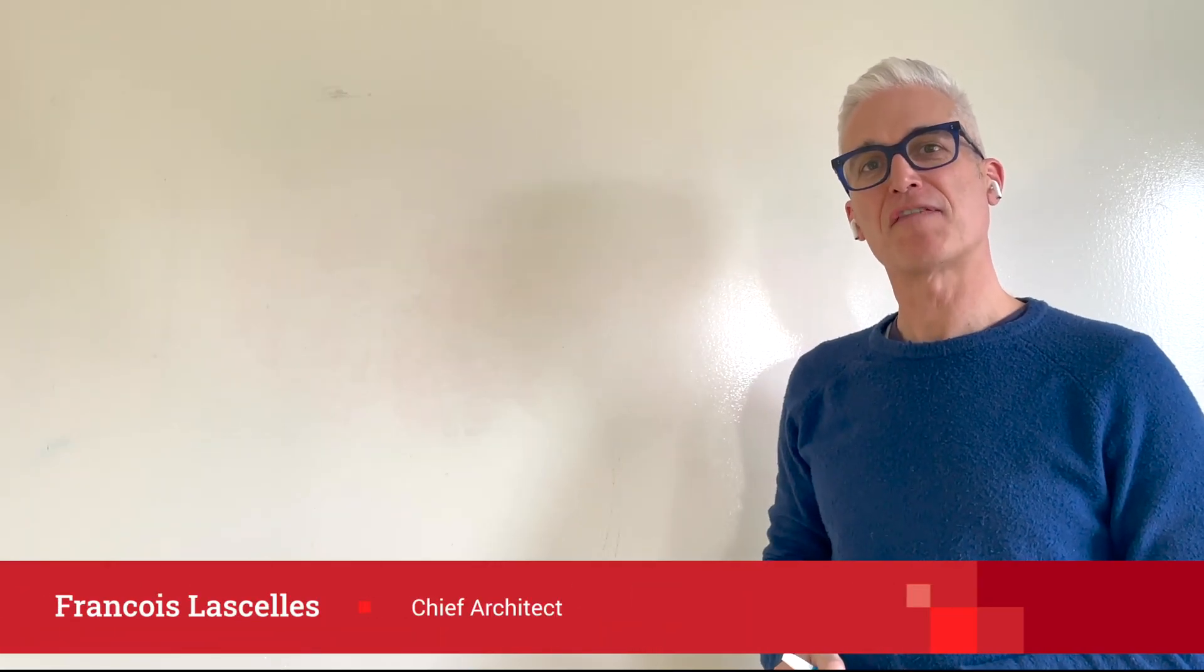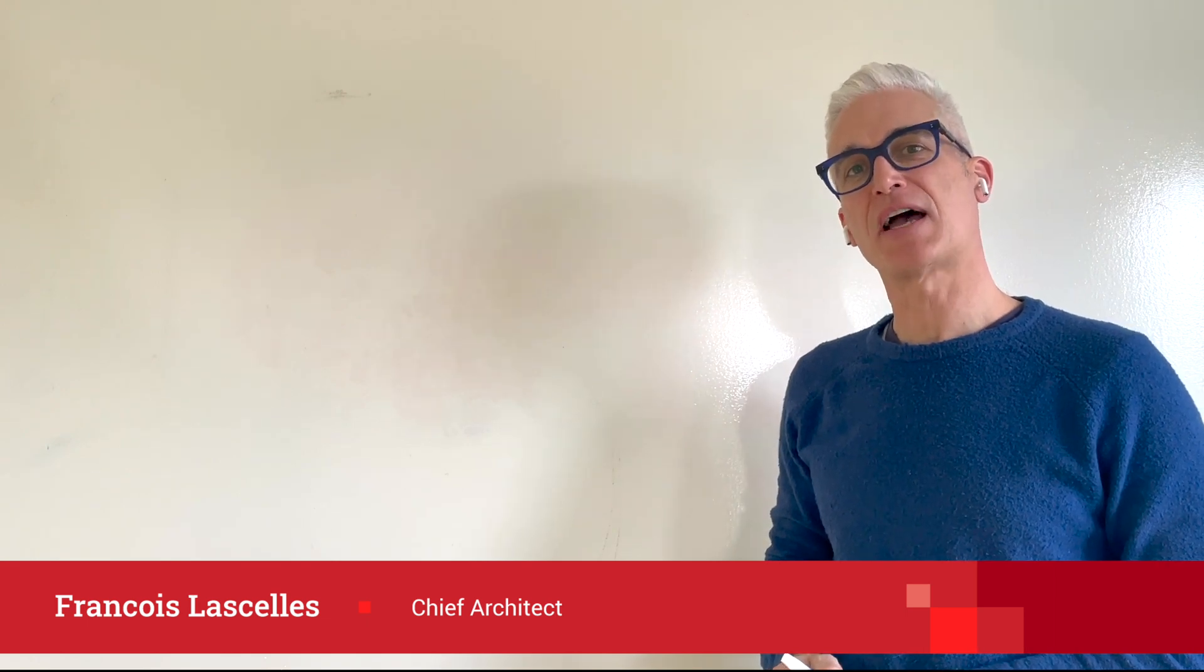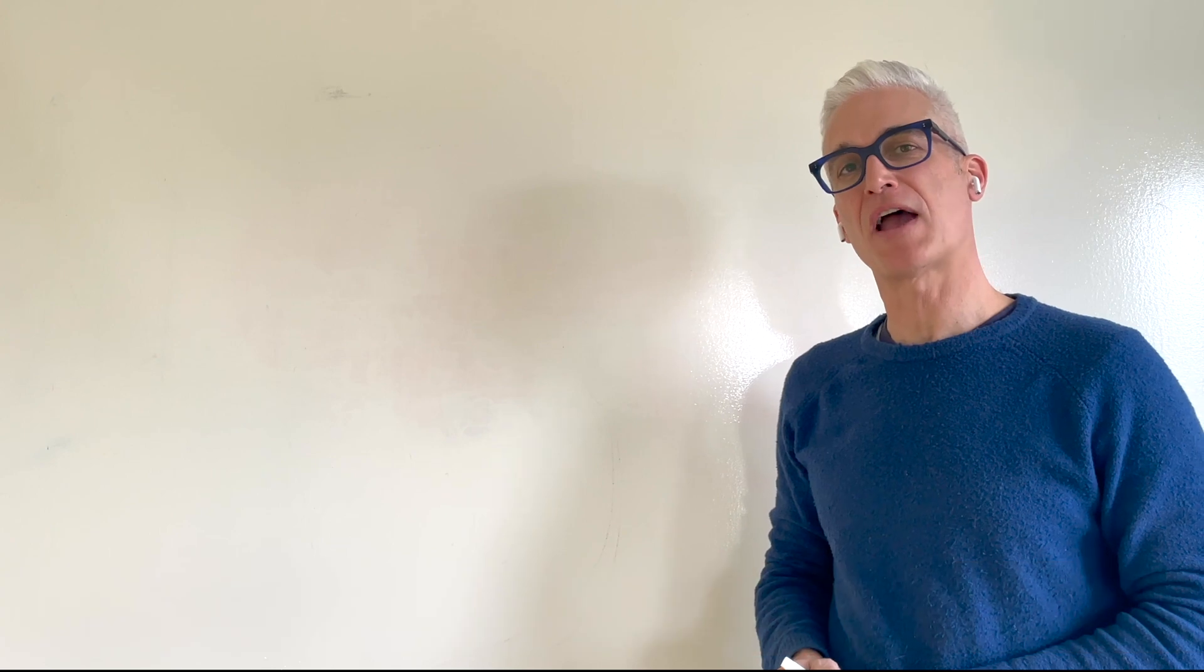Hi, I'm Francois Lascelles. In this five-minute video, I'd like to describe to you the API silo governance issue, as well as introduce the Amplify API management plane.